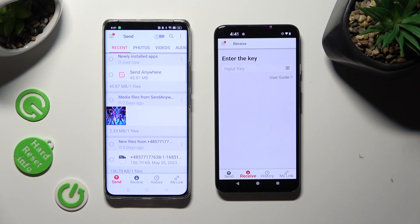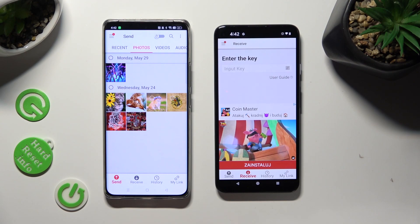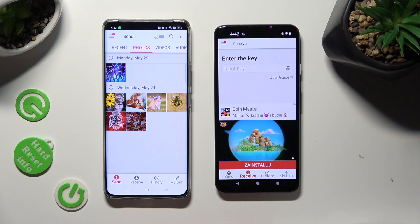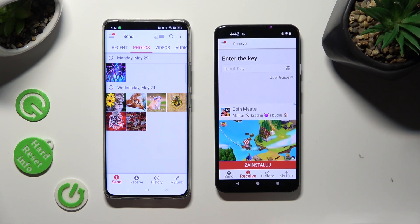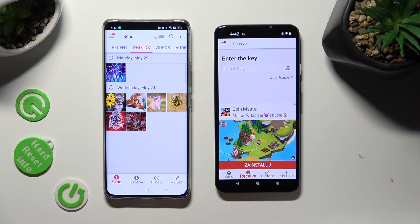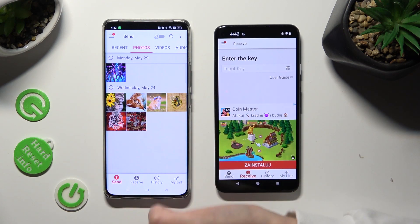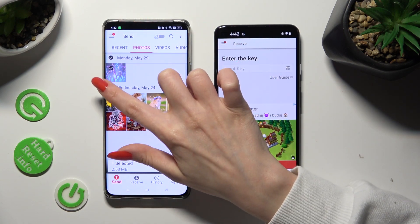You can now click on all of the categories located at the top, and from them select all of the files that you want to transfer. You can pick multiple ones at once by selecting the dots at the top left corners.